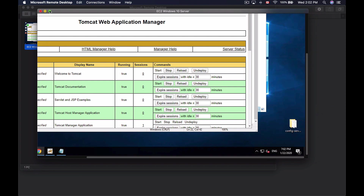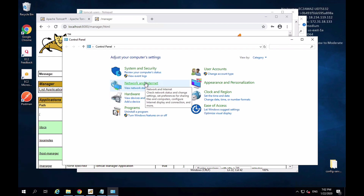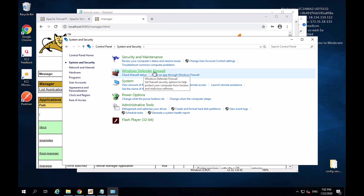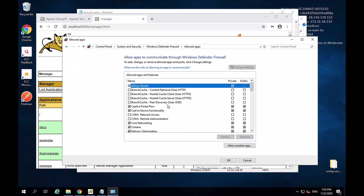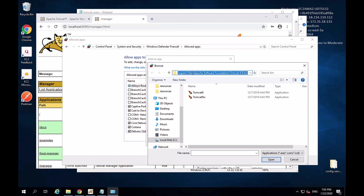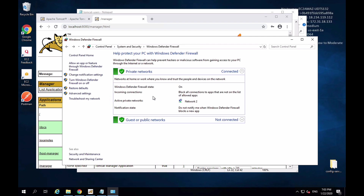Back on the Windows machine, I'll go to Control Panel, then System and Security, then Windows Defender Firewall. On the left side, I click "Allow an app or feature through Windows Defender Firewall" and then "Allow another app," then Browse. I navigate to Program Files, Apache Software Foundation, Tomcat 9, bin folder, and select Tomcat9. I click Open and then add it to the list. Now Tomcat is added and I click OK — the Windows Firewall should now allow Tomcat to be accessible from remote machines.